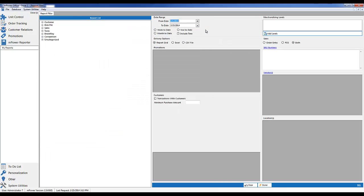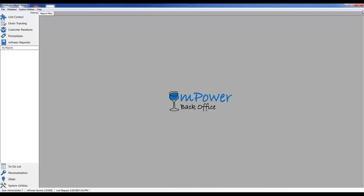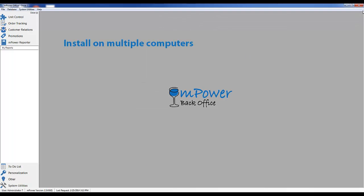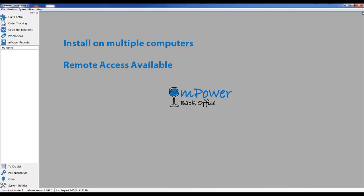Unlike the point of sale, the BackOffice application can be installed on multiple computers at no extra cost. If you desire to have remote access to your store, the database can be set up with a static IP address and the BackOffice application can be installed on a laptop or home computer. This will allow you to access your database and run the BackOffice application remotely.